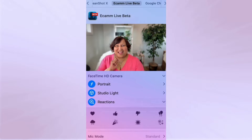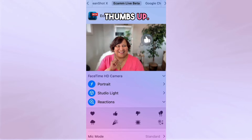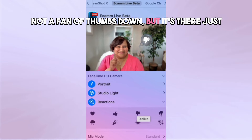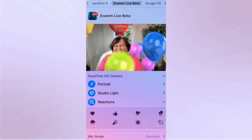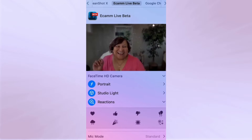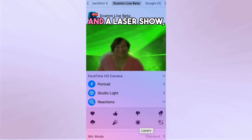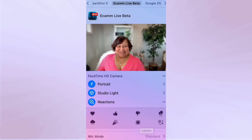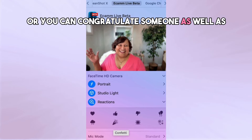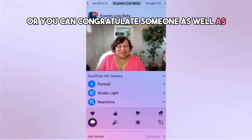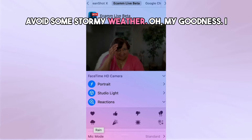My favorite and very fun thing is the reactions. We have hearts, we have thumbs up — not a fan of thumbs down, but it's there just in case. There are balloons, fireworks, a laser show, you can congratulate someone, as well as avoid some stormy weather.